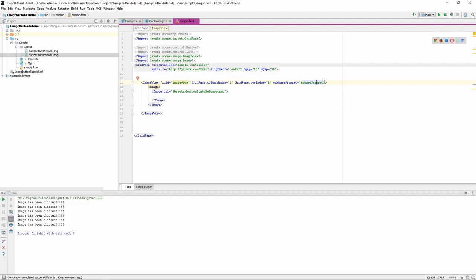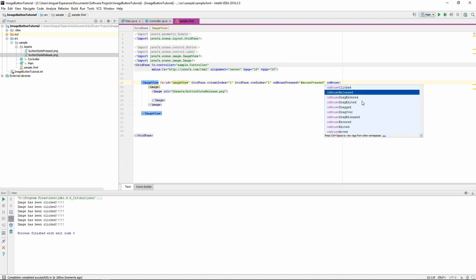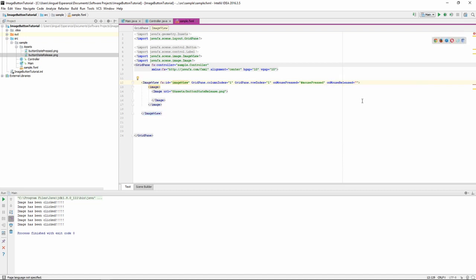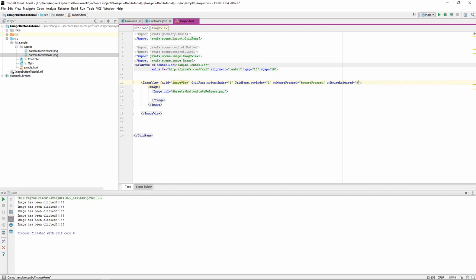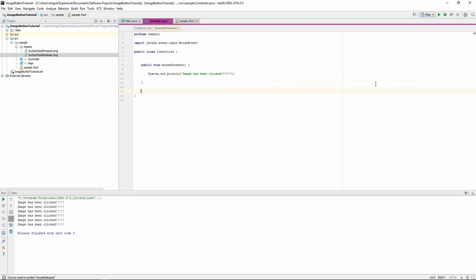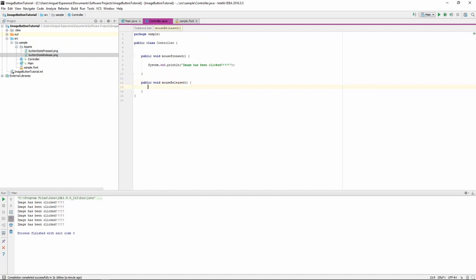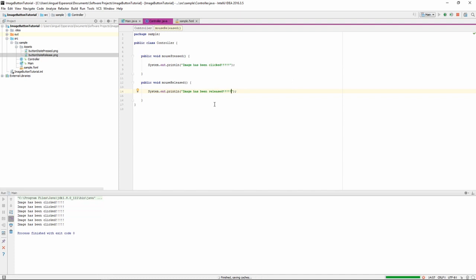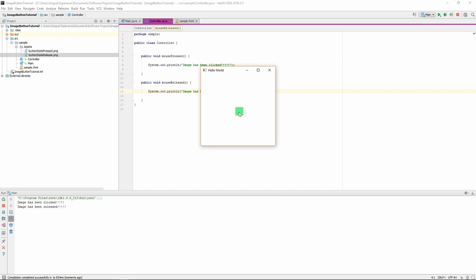And so we're going to want to add another function call, but this is going to be OnMouseReleased. And instead of MousePressed, we are going to do MouseReleased. Now, these method names can be whatever you want them to be. I'm just having it be something easy, just as long as it's something you know what it does. We're going to delete the parameters again, and we're going to print out another statement. This is going to be Image Has Been Released. If we run this again, we click the button, Image Has Been Clicked. We release it, Image Has Been Released.